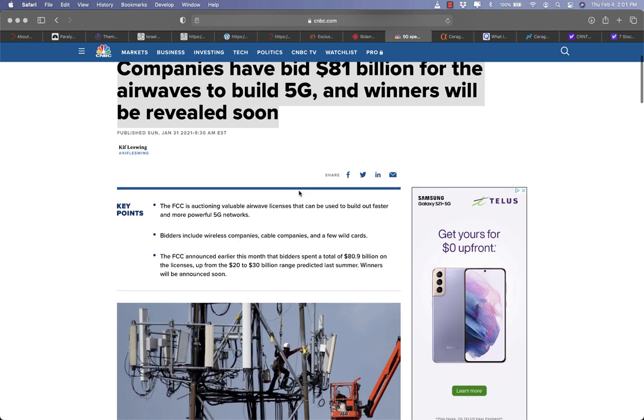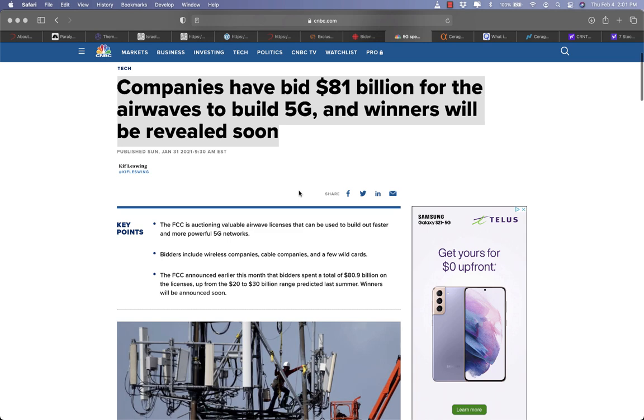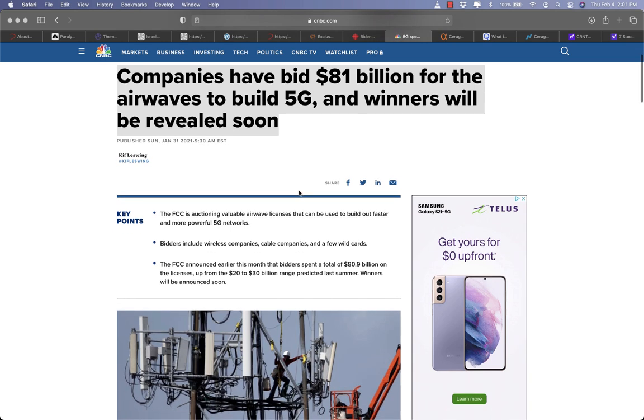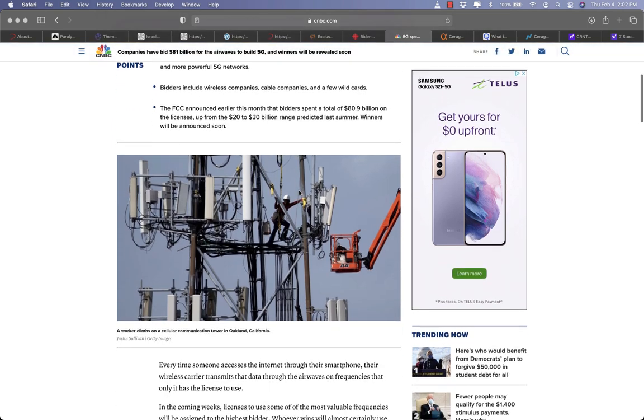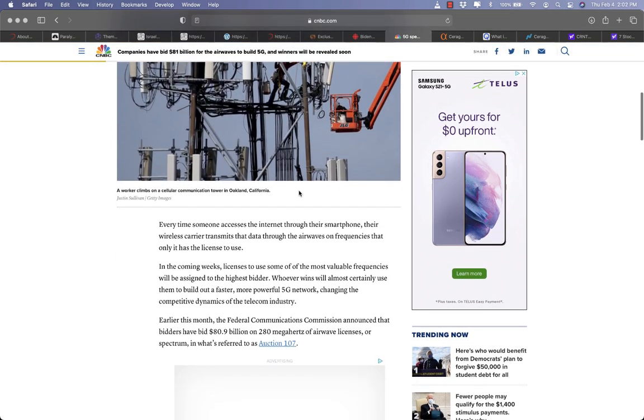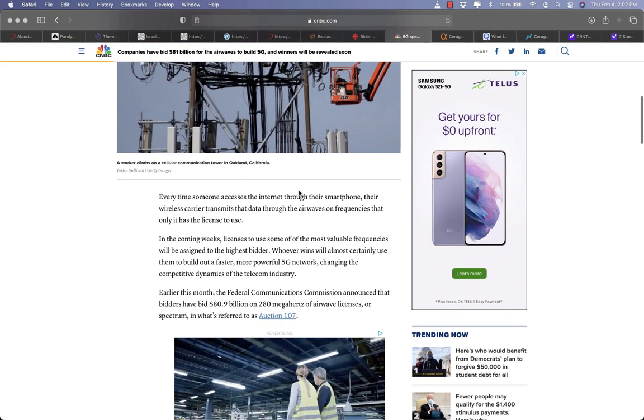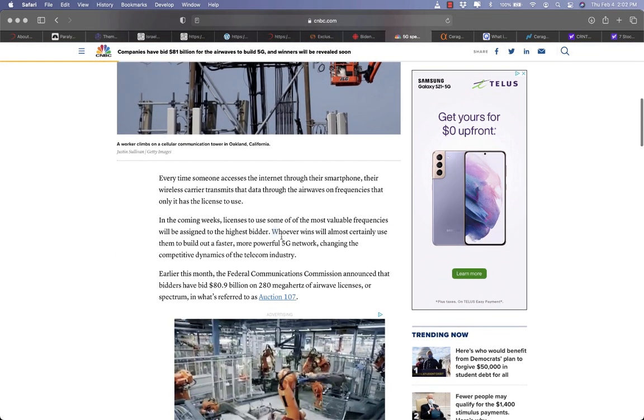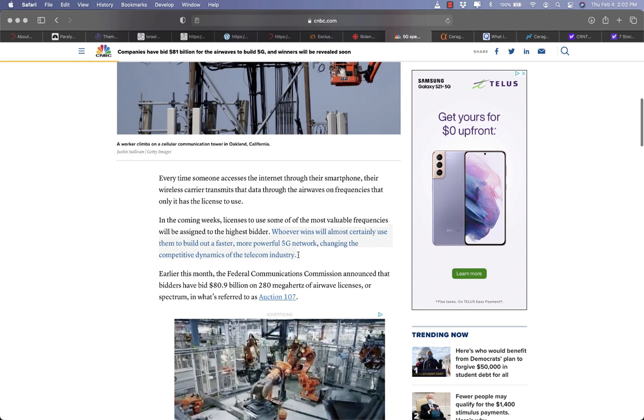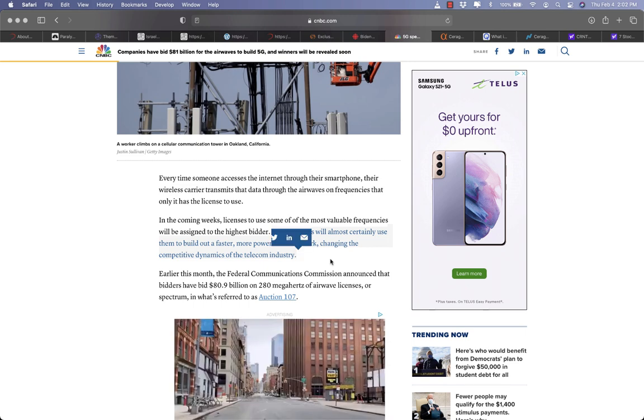And thirdly, CNBC posted that the winner will be announced soon for the 5G spectrum auction bid. Companies have bid $81 billion for the airwaves to build 5G and winners will be revealed soon.